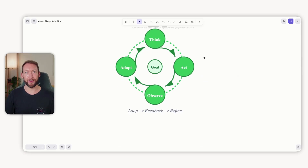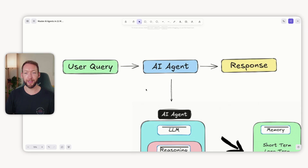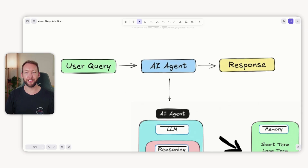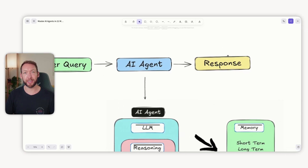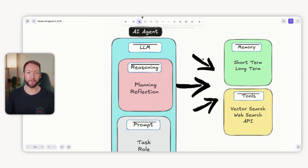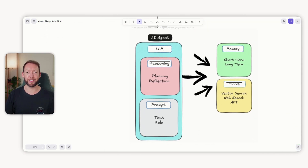An agentic workflow, however, is a circular loop. We have a goal we want to achieve — in our case, getting an informed response back to our customer — and on the surface level it looks very much the same as that single LLM prompt route. We have the user query, we have the AI agent in the middle, and then we get our response, but underneath the brain is very different.